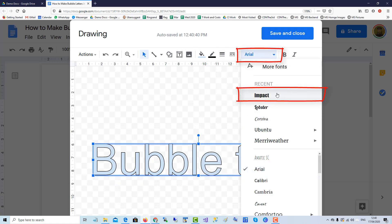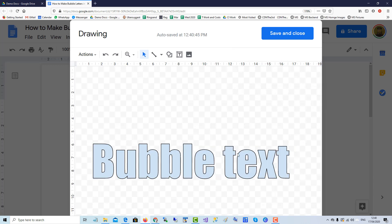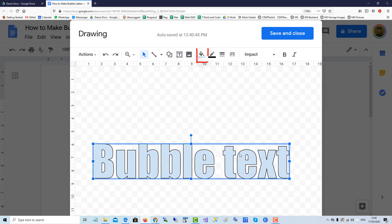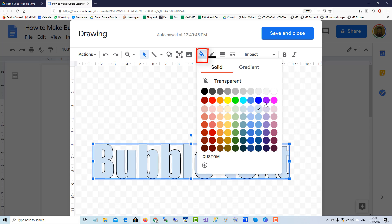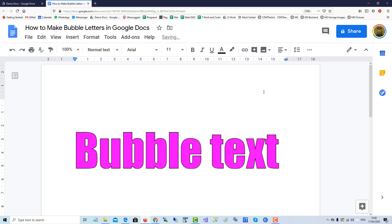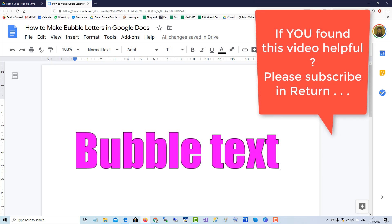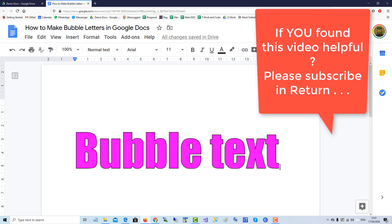There's the bubble text with the Impact font. We'll color it pink, then save and close. That's how you do bubble text in Google Docs. If you found this video helpful, please subscribe. Thank you.